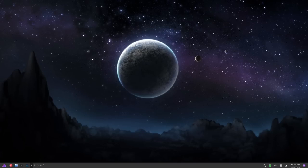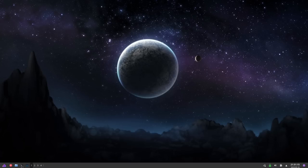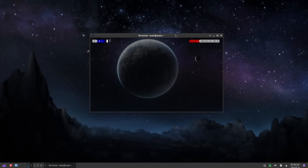Here we are in just standard XFCE. This is the XFCE version provided by Endeavor OS, but it really doesn't matter what distro you're on. The only thing that's going to change is going to be the package names or the things that we install. So the first thing we need to do is install a couple of packages. We're going to open up the terminal and install a couple of things from the AUR.